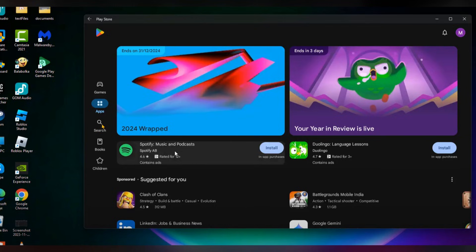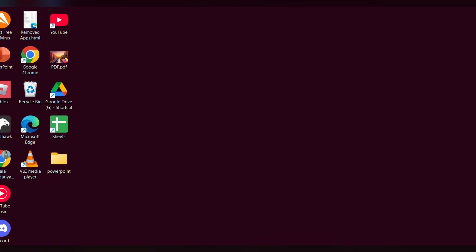By doing these steps, you can easily run Android apps on your PC. I hope this will be useful for you. Thanks for watching — please like, share, and subscribe to our channel.